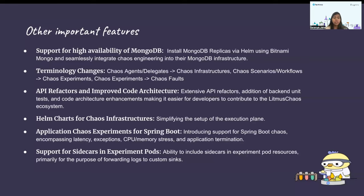Next is Helm charts for chaos infrastructures. Earlier, setting up the execution plane was a very daunting task, but with the introduction of Helm charts for infrastructures, the whole flow has been simplified. We have also introduced application-level chaos experiments for Spring Boot, covering areas such as latency, exceptions, CPU or memory stress, and application termination.